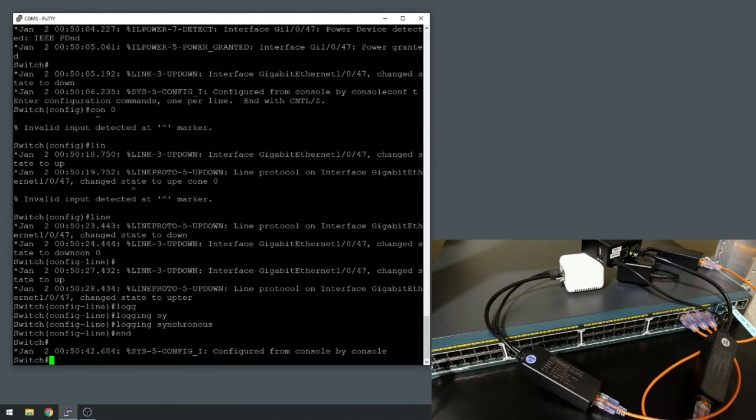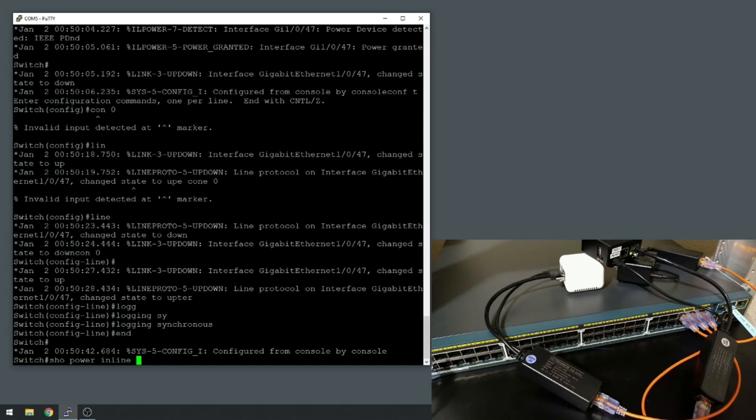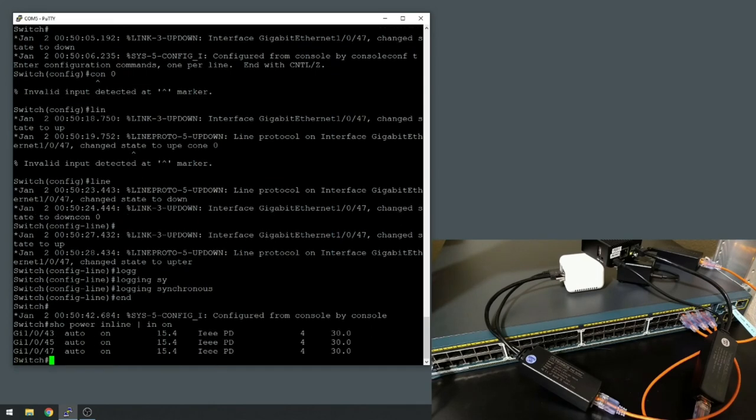Hopefully that should stop us from being interrupted. All right, so there it is, show power inline pipe include on, so we see them all up. That's all there is to it. I haven't found a device that these aren't able to power yet.